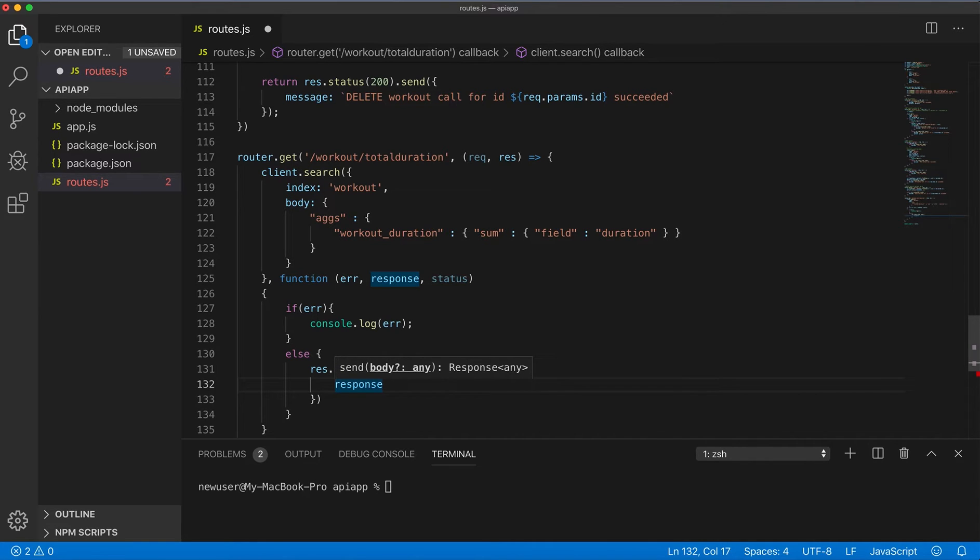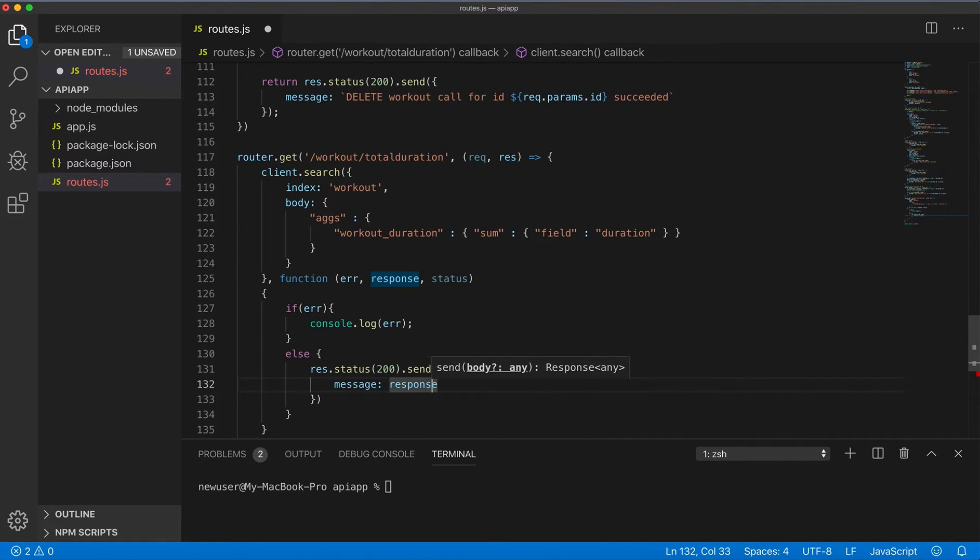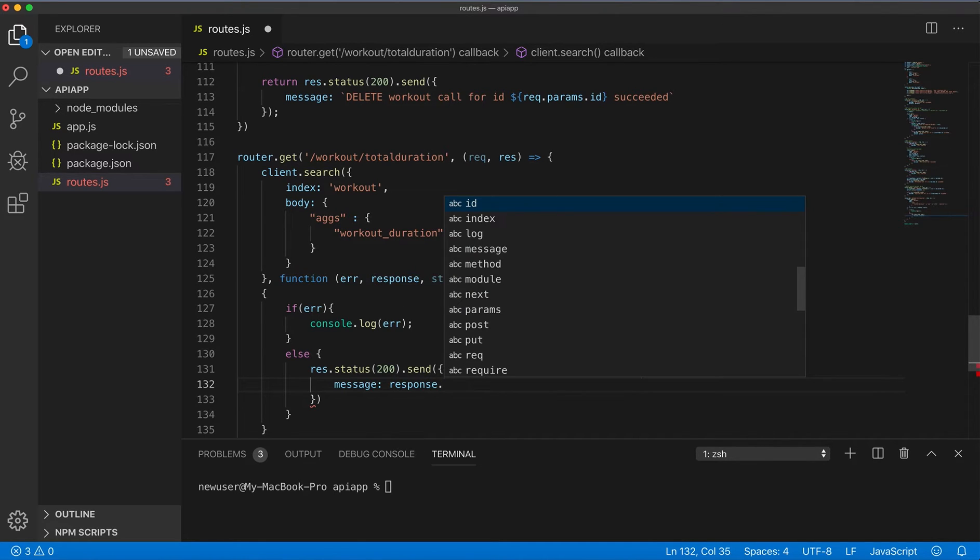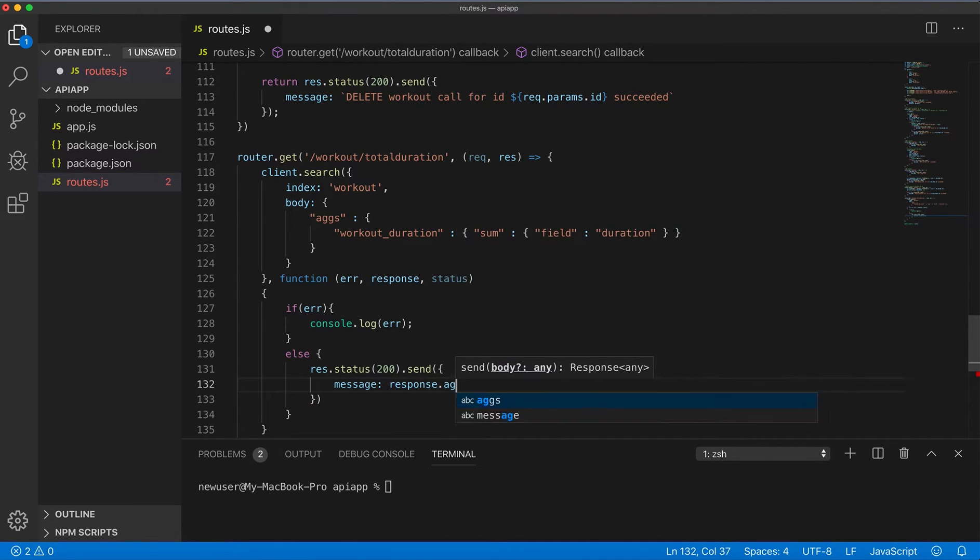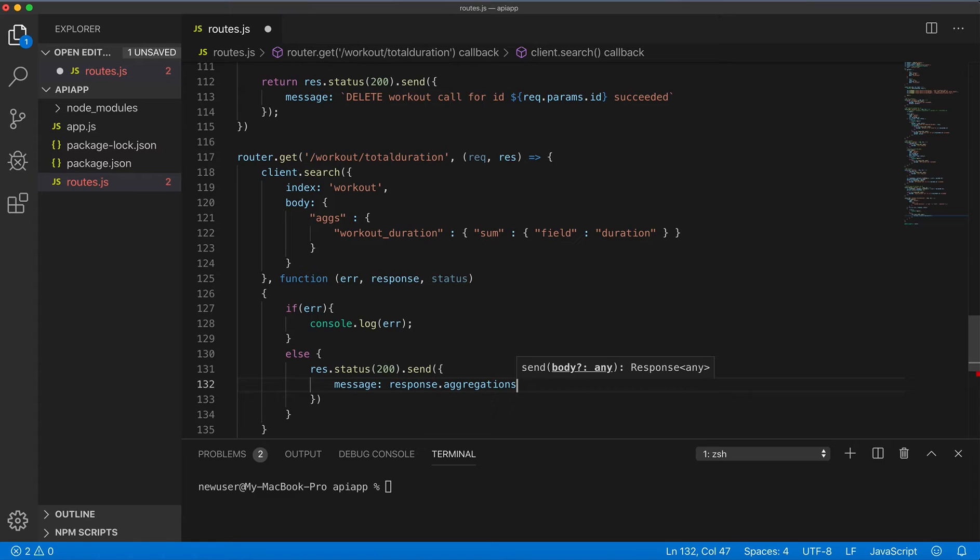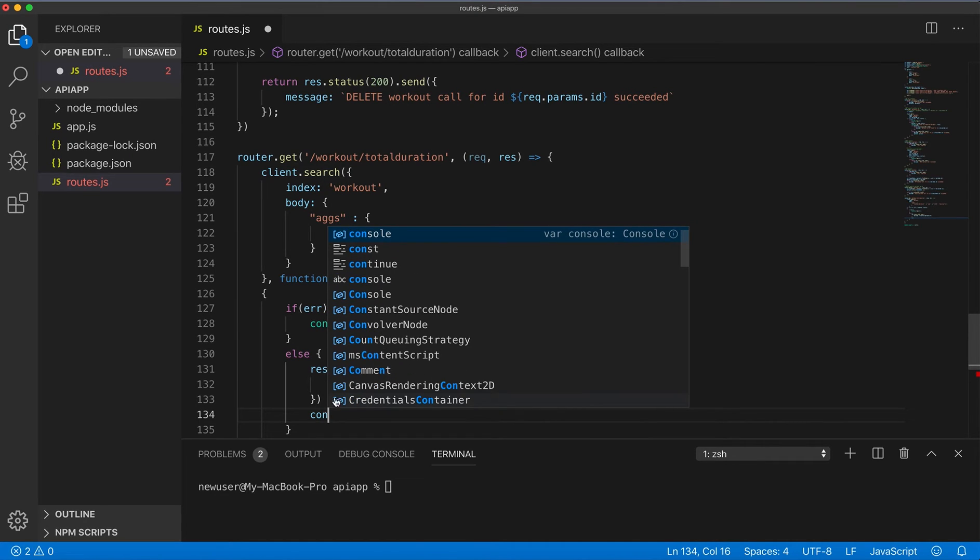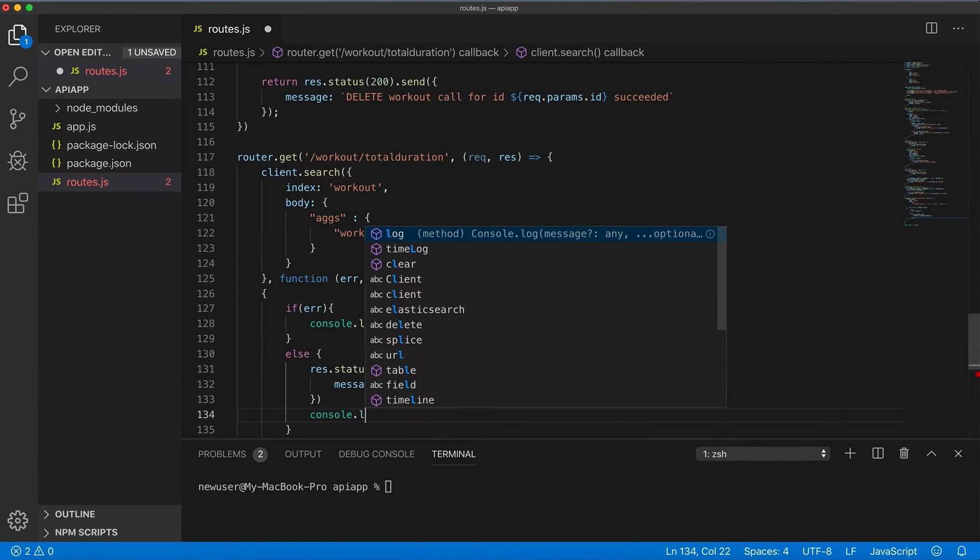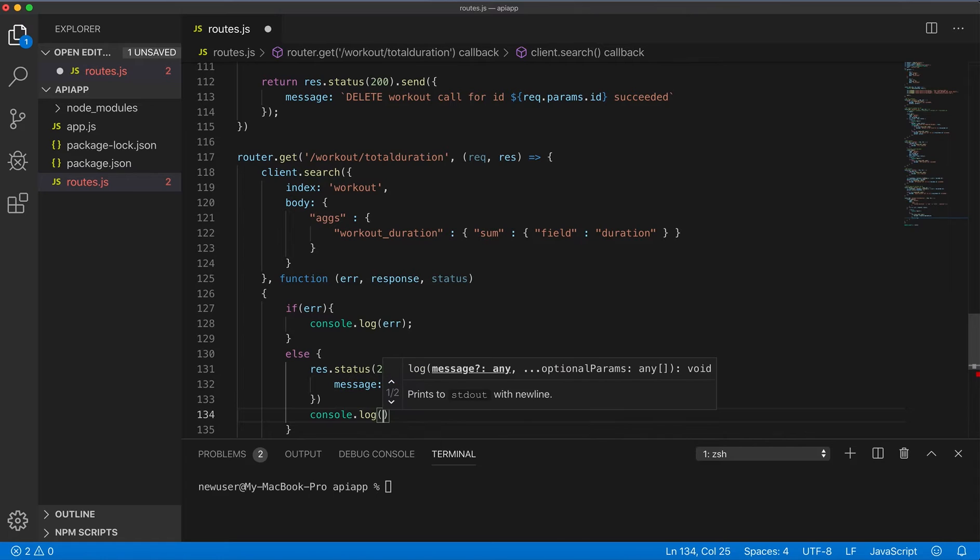Message response can get just aggregations from there, and we can log in the console whole response.